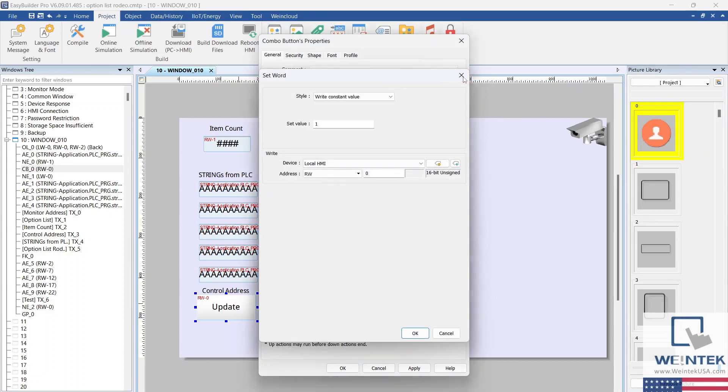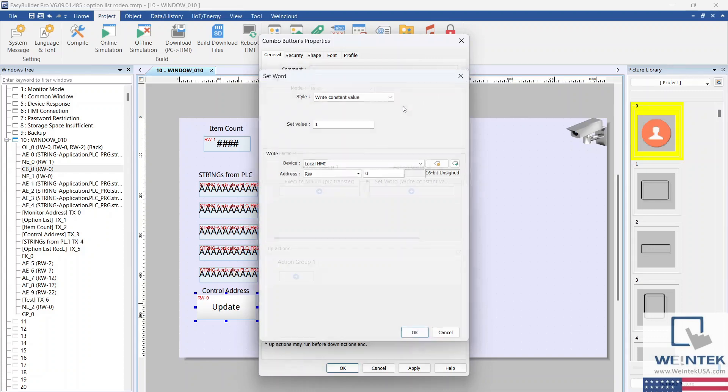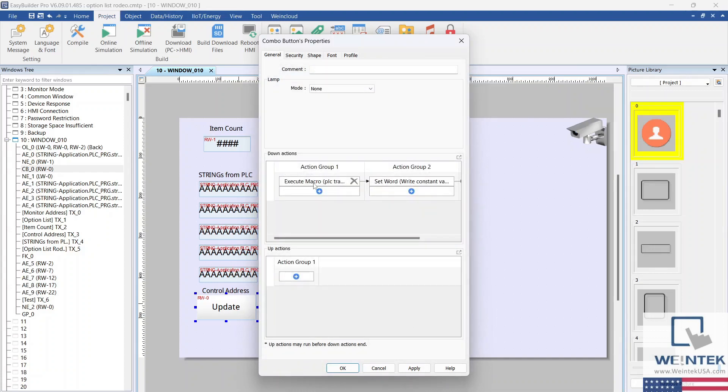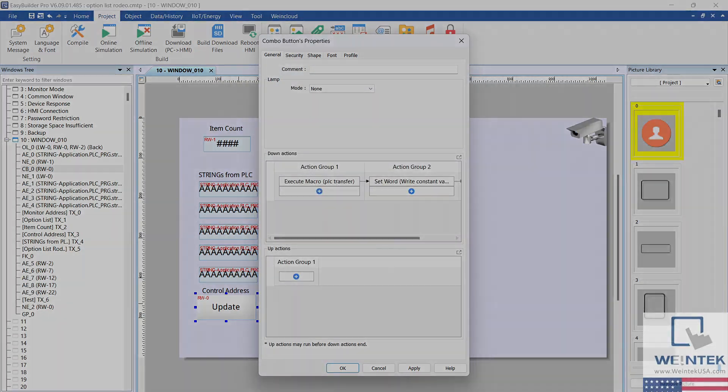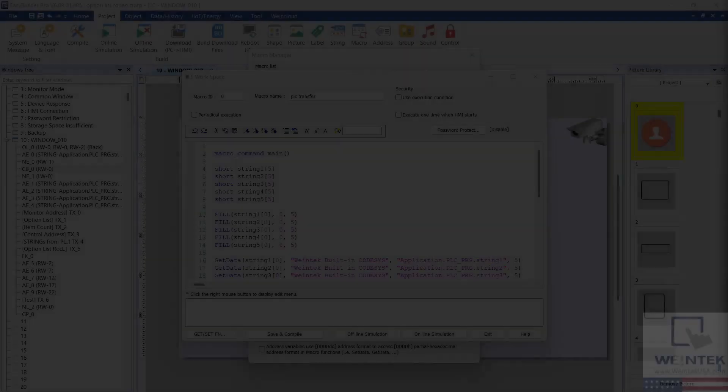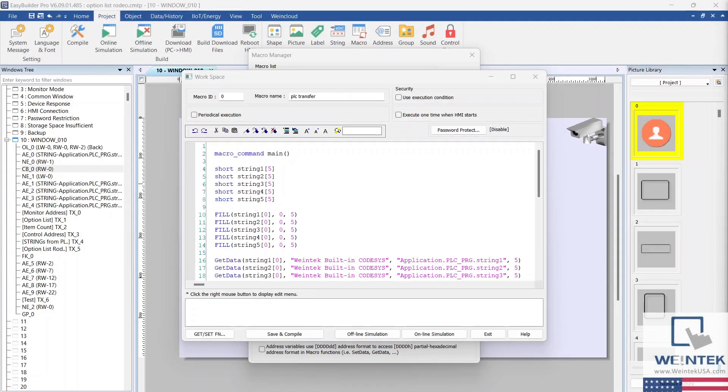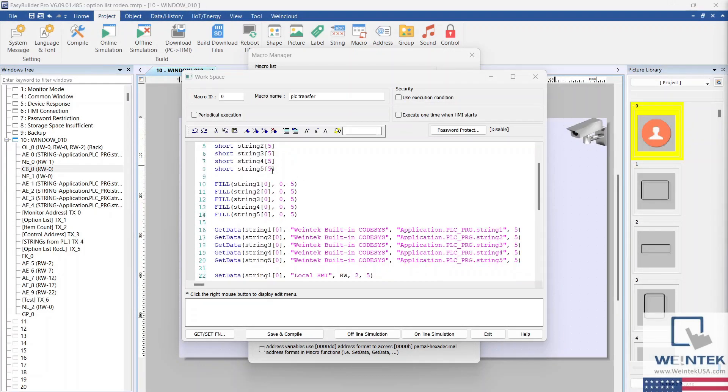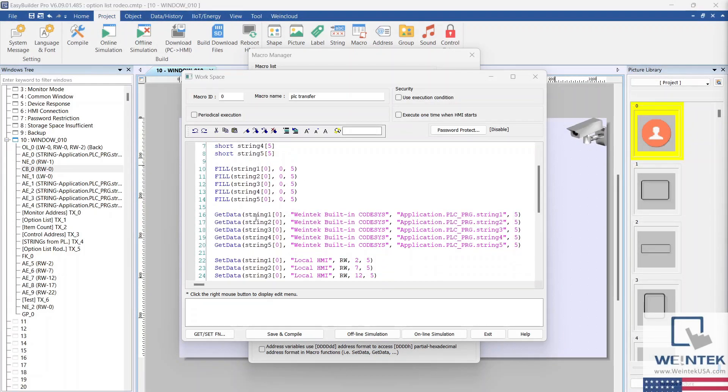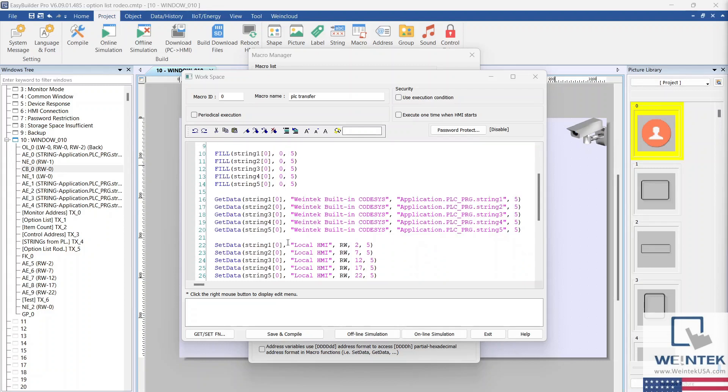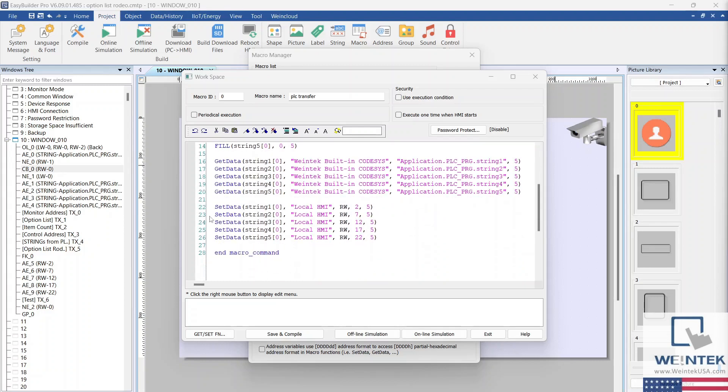The macro gets data from the registers addressed to the PLC, in this case, our CODESYS project, and sets the string data into the registers addressed to the option list. Selecting the Execute One Time When HMI First Starts option will update the contents of the option list upon HMI reboot.